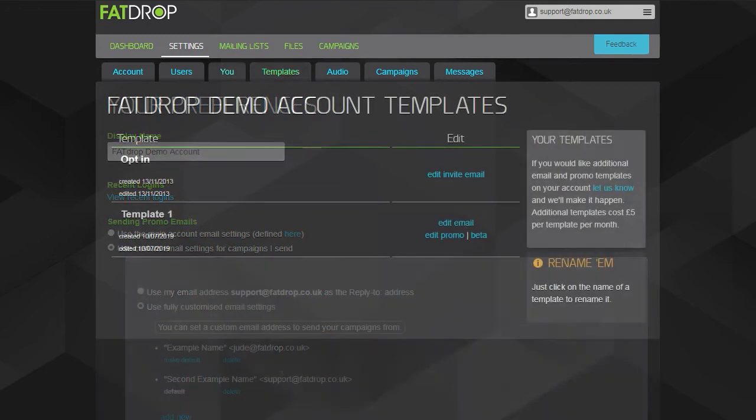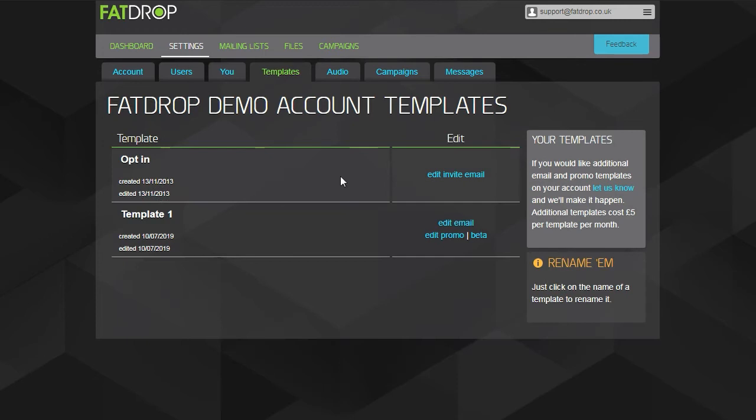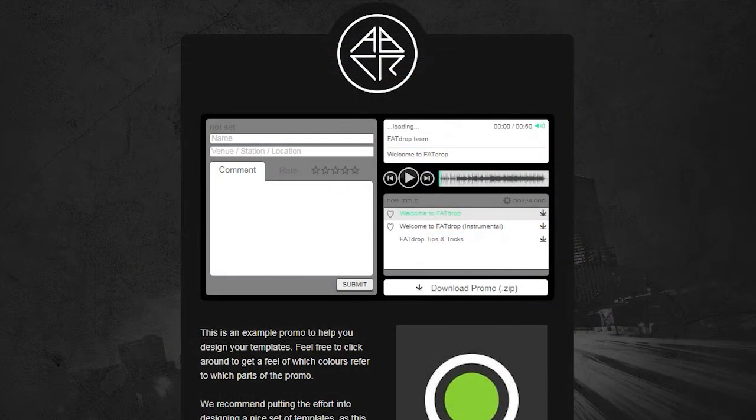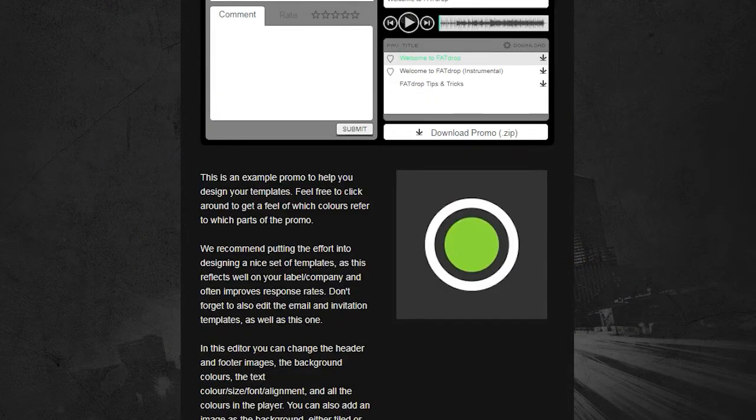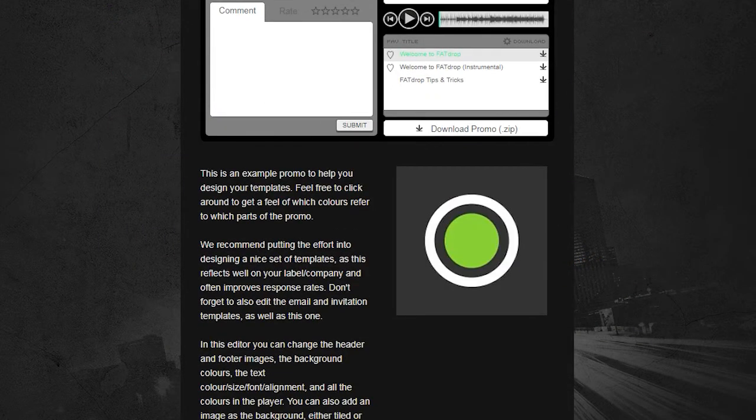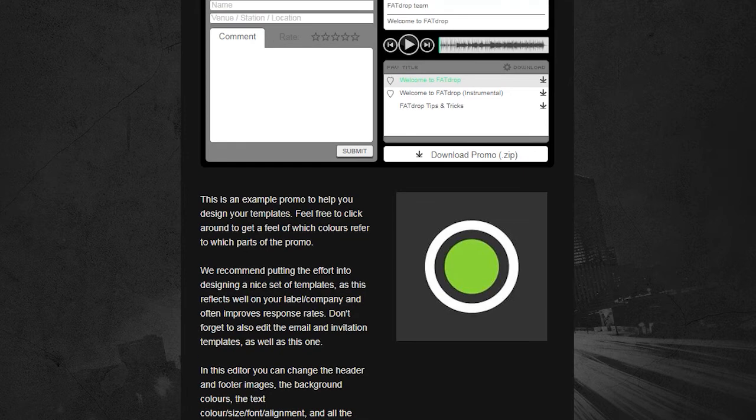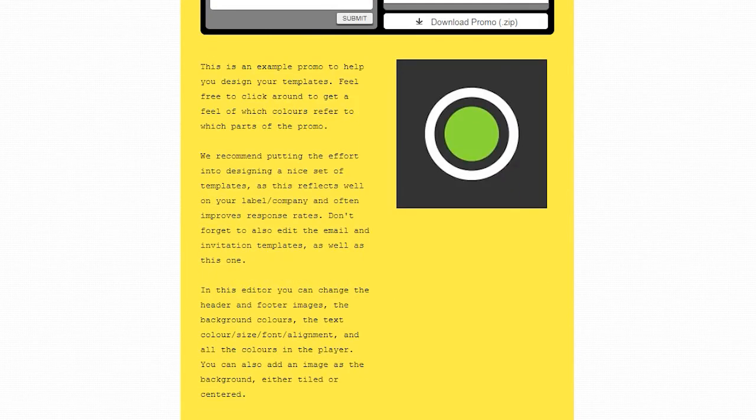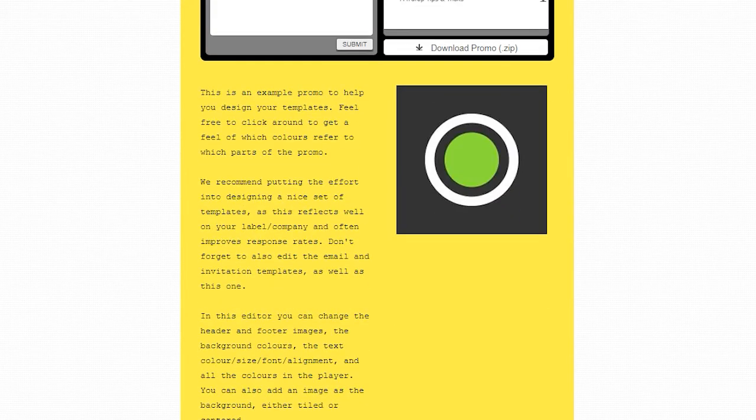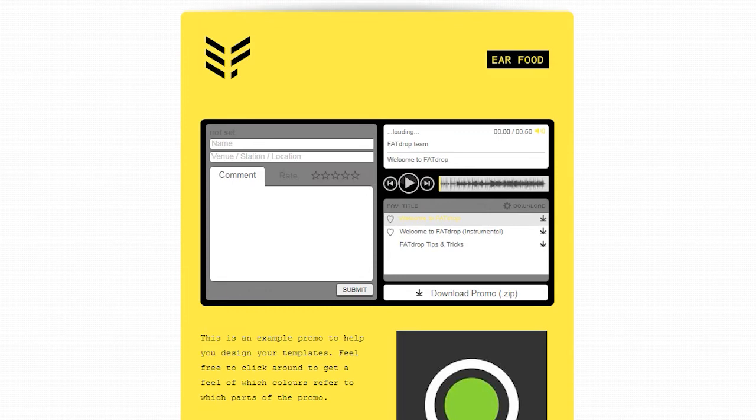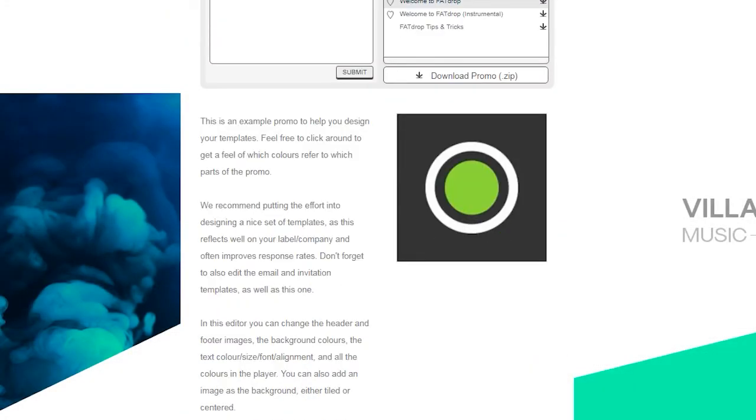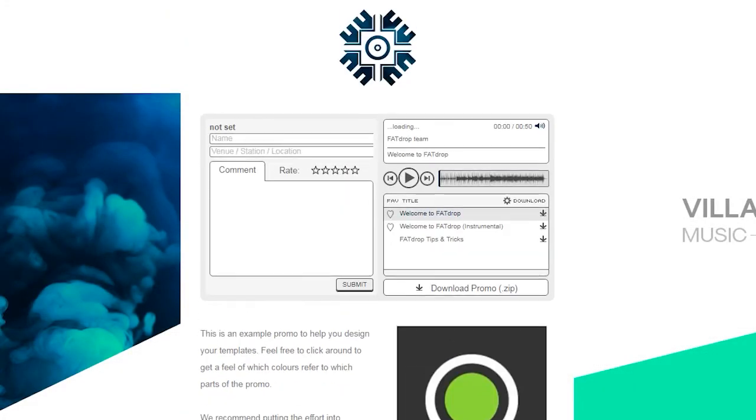On the Templates tab, you can design how the invitations, emails and promos sent from your FatDrop account look. We very much recommend customising these with your own logo or branding as it gives your promos a more professional feel. For more info on that, check out our template design video.